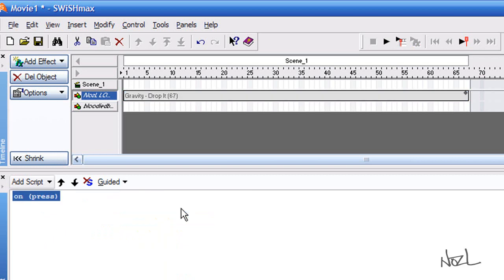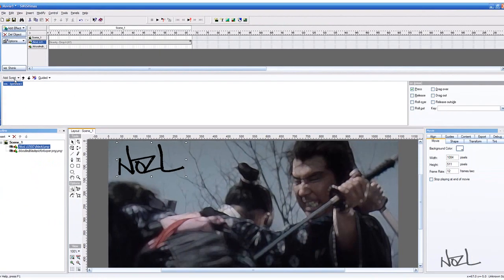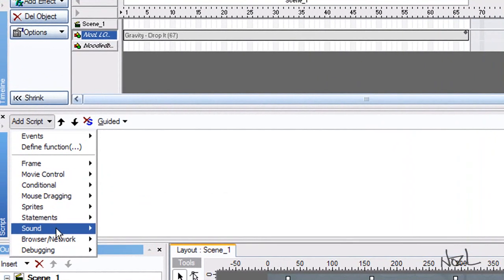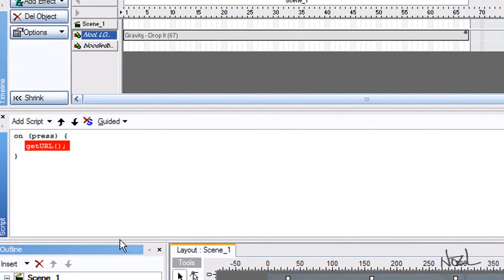If we add a script again, browser network, get URL, and it'll change it to red.